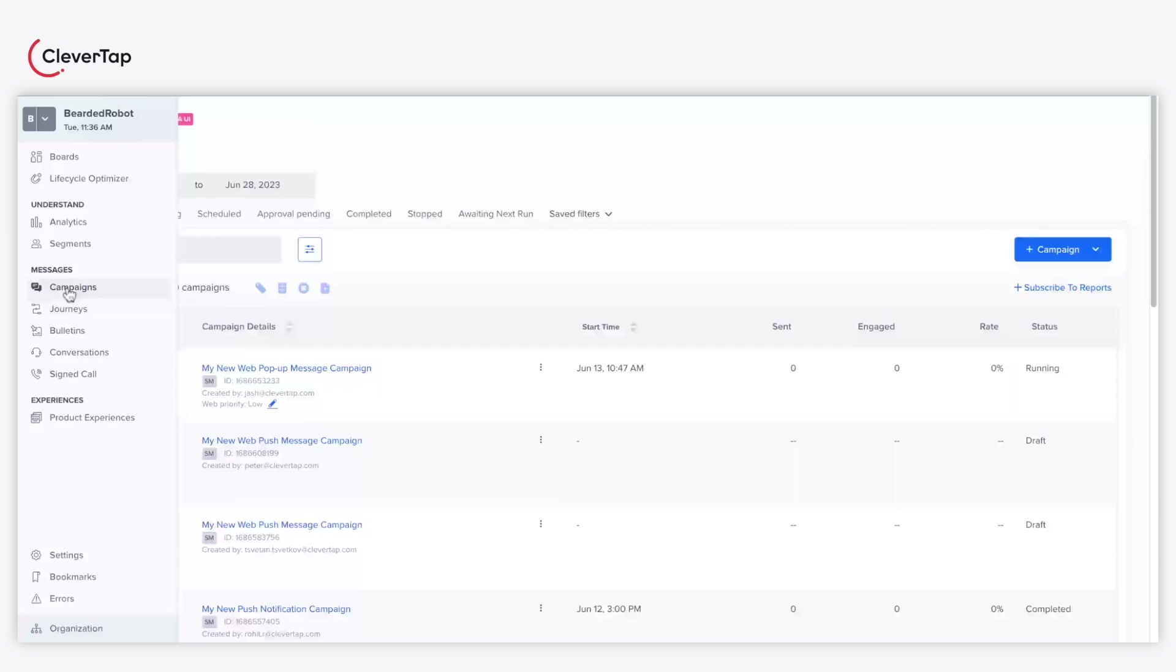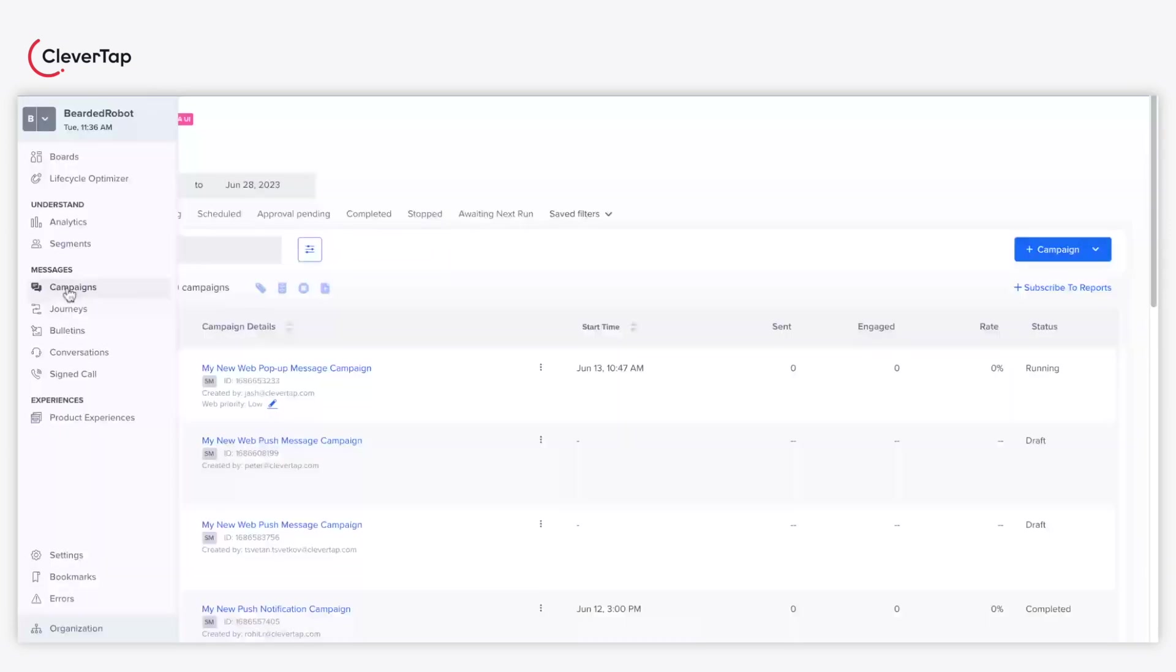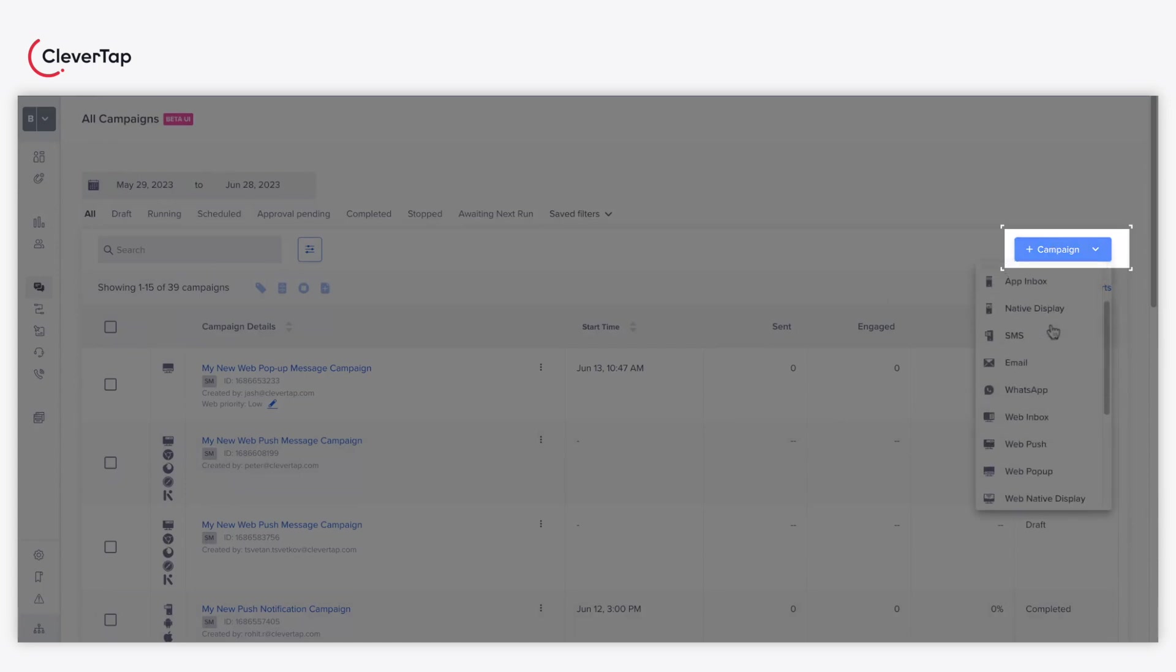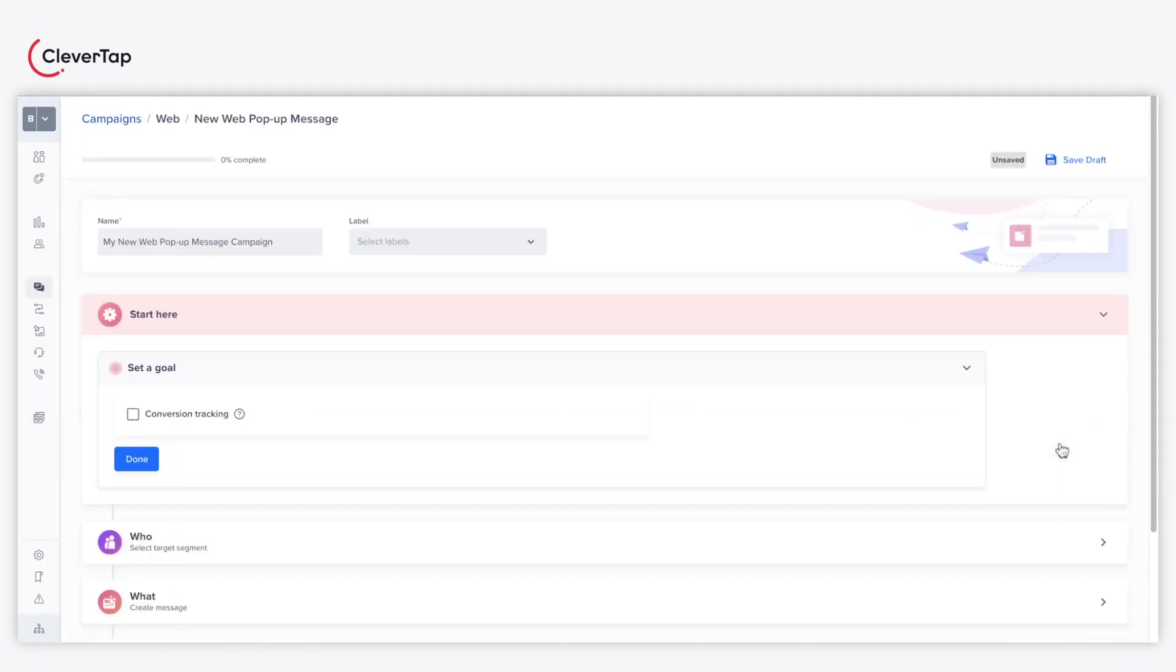To begin with, navigate to the Campaigns section. From the Plus Campaign drop-down, select the Web Pop-Up Channel.